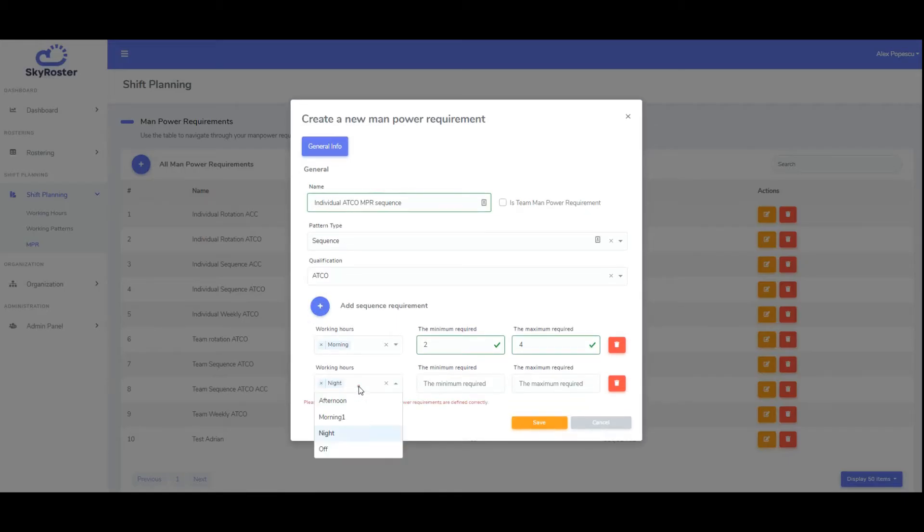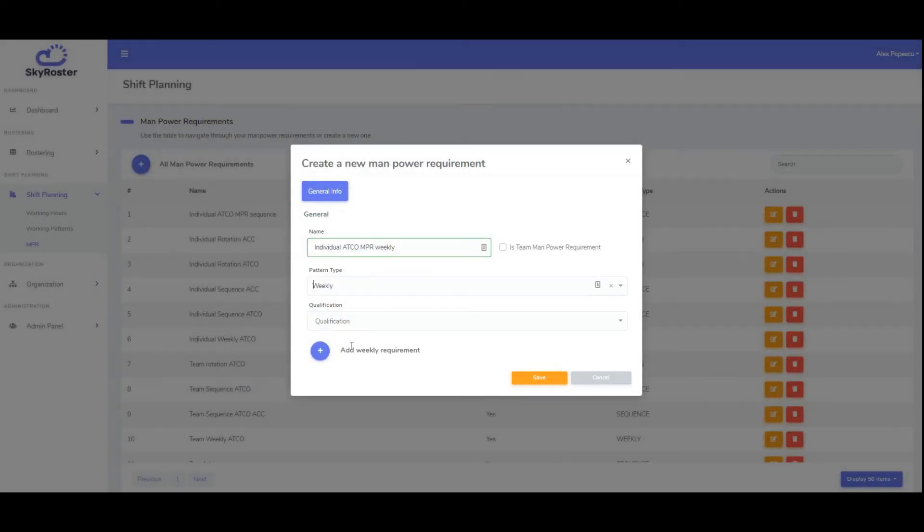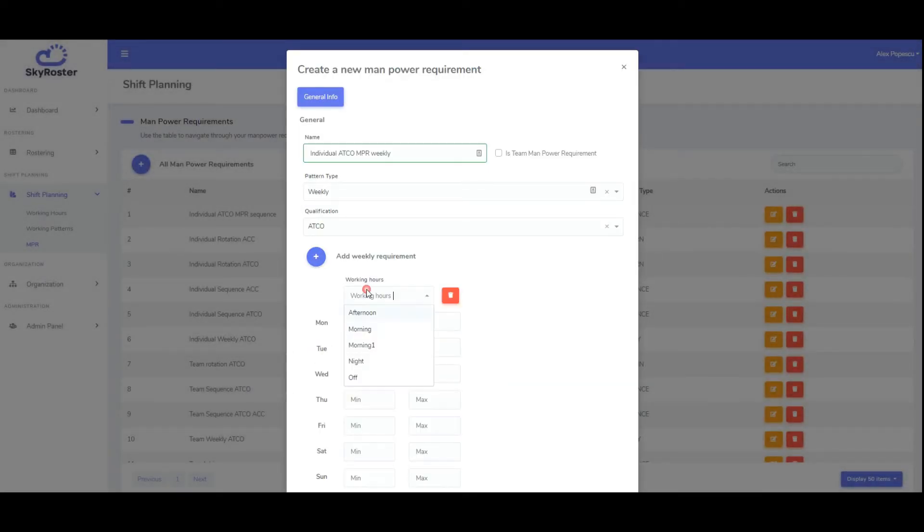For sequence and weekly manpower, you need to define the minimum and maximum number of employees required on each shift, correlated with a defined qualification.